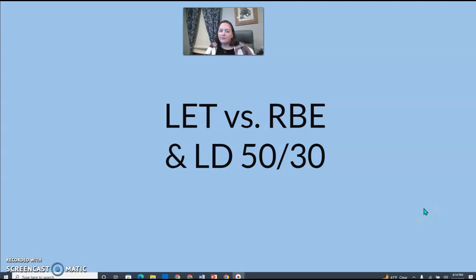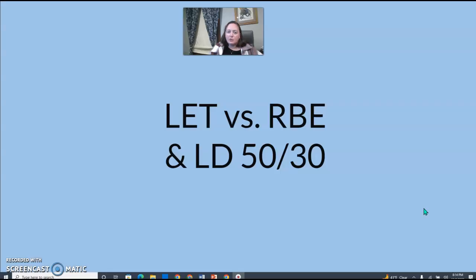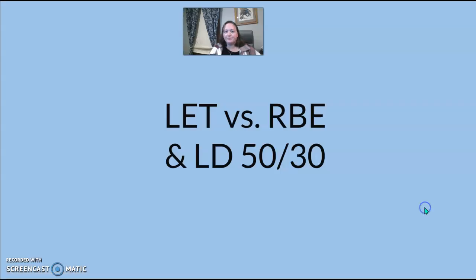Just coming back — part two of RAD bio, RAD safety stuff, with some terms that I think we need to memorize for ART. So LET and RBE, and then the LD50-30.